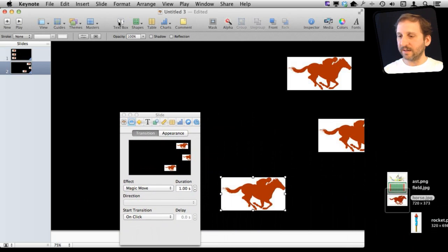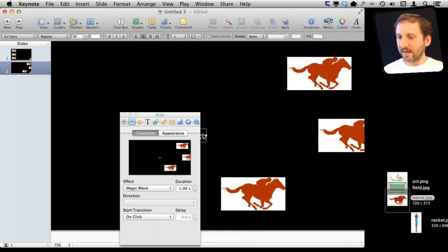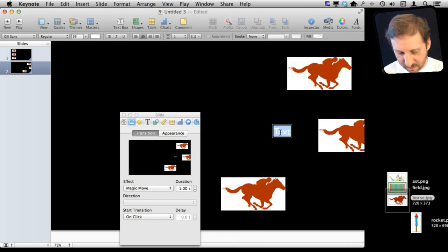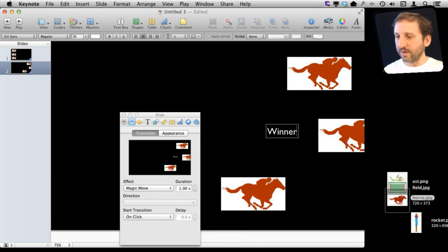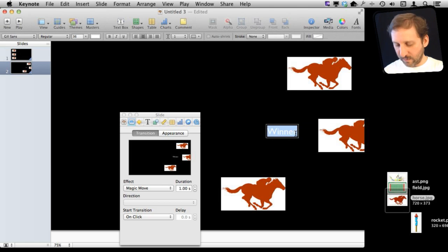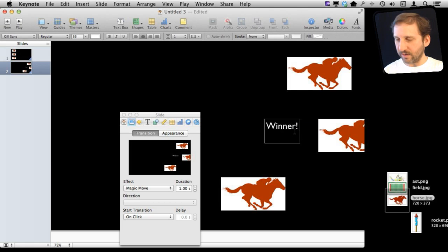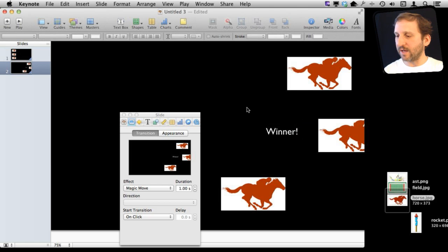I can even add some text that is only on that second slide, so it won't be animated at all because it is not on the first slide.